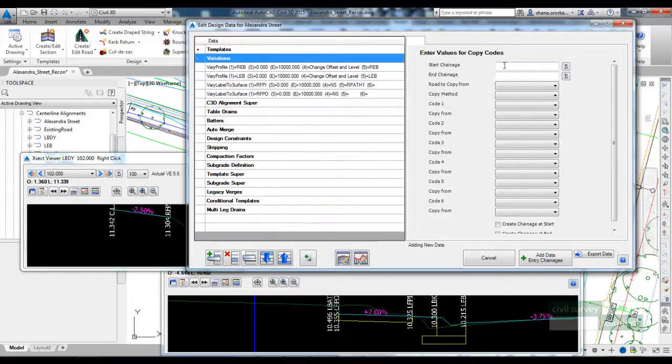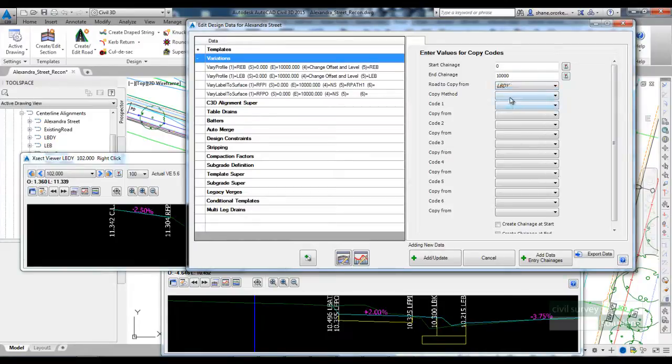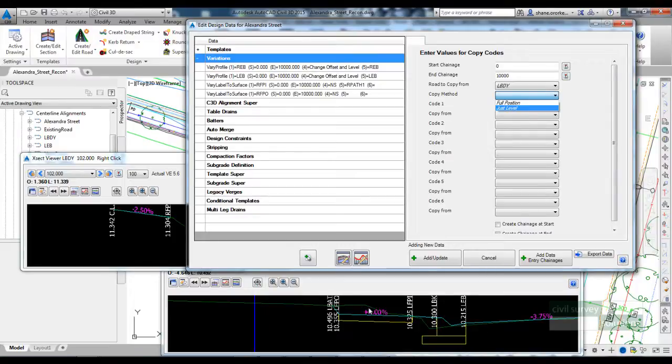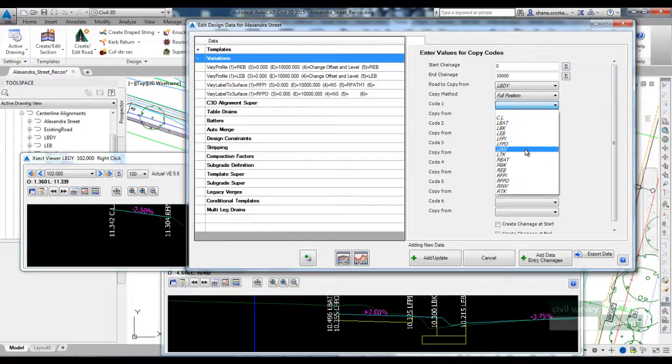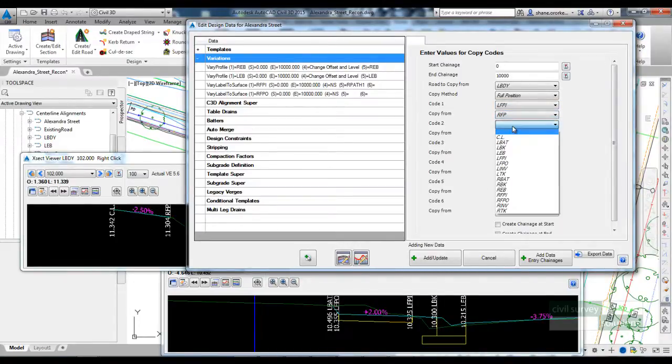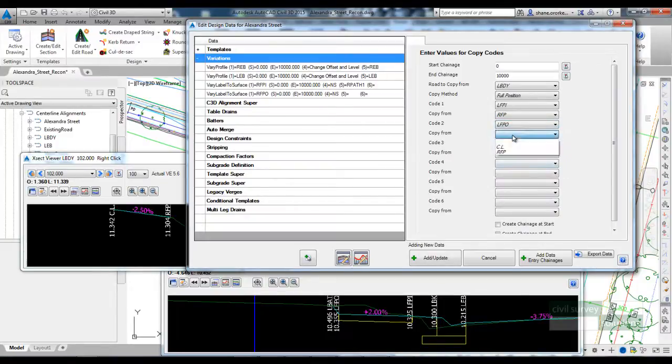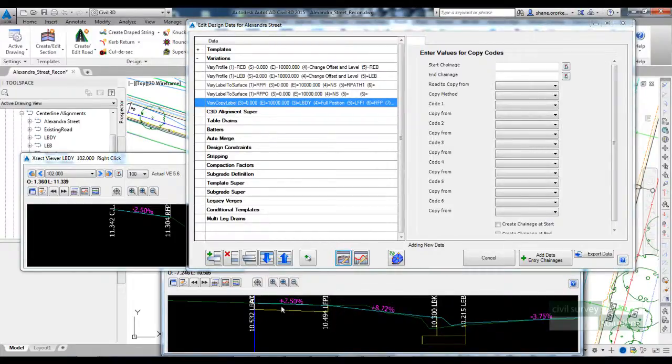I'm going to apply this along the entire length. I want to copy the codes from the boundary. The copy method will be full position, so my codes on my template will adopt the level and offset. And then it's just a matter of linking up the codes on your road with the codes on the string. So the LFP inner will be the same as the RFP code and the LFP outer will be the same as the center line. If I select add update to that, you can see here that we've pushed down the template out at a varying cross fall but we're maintaining two and a half percent back from the boundary line.